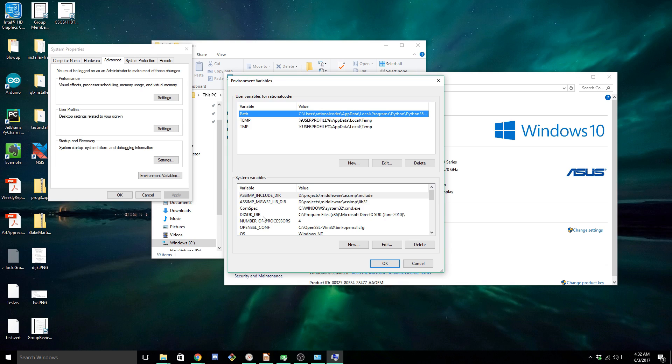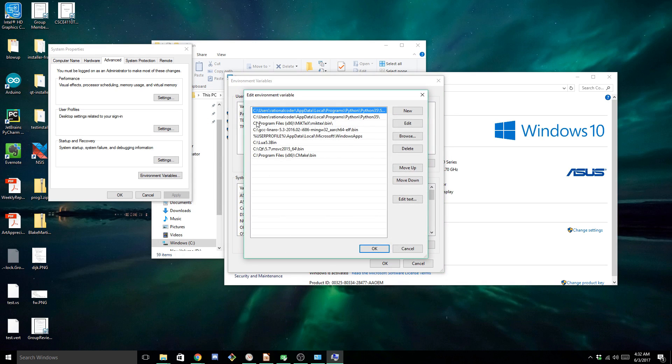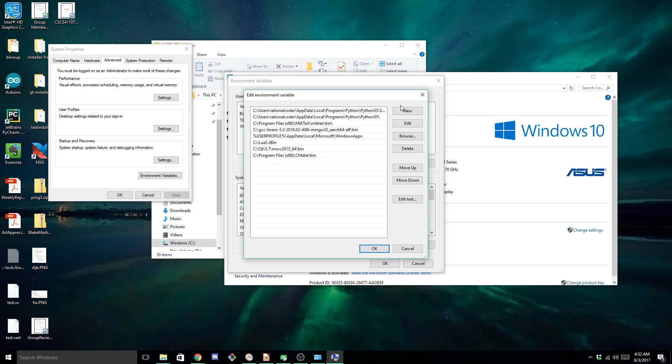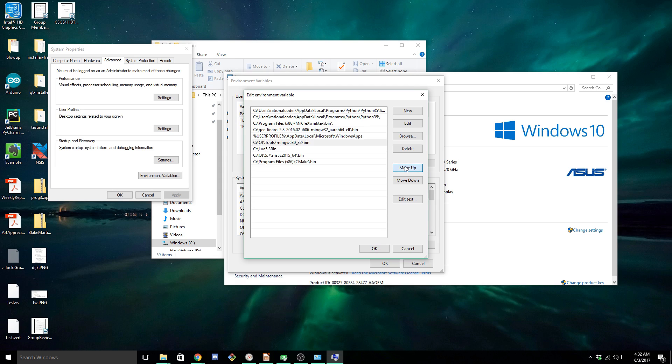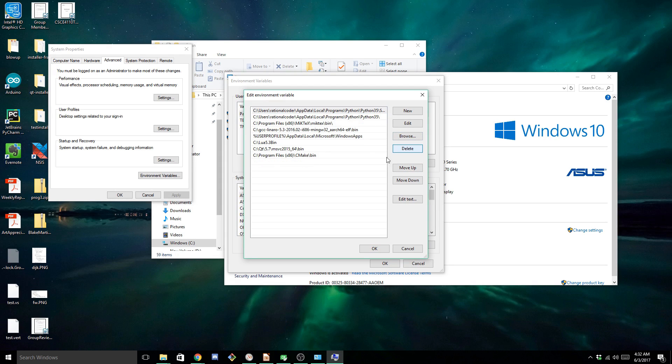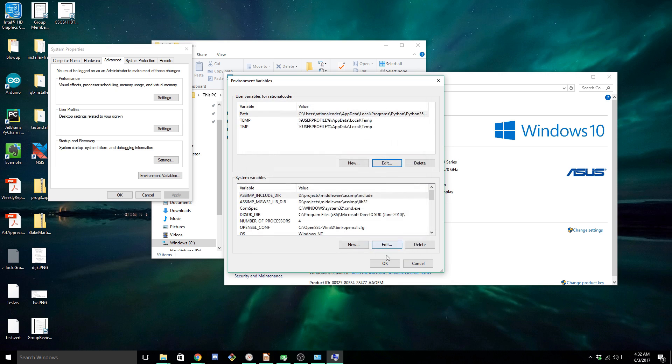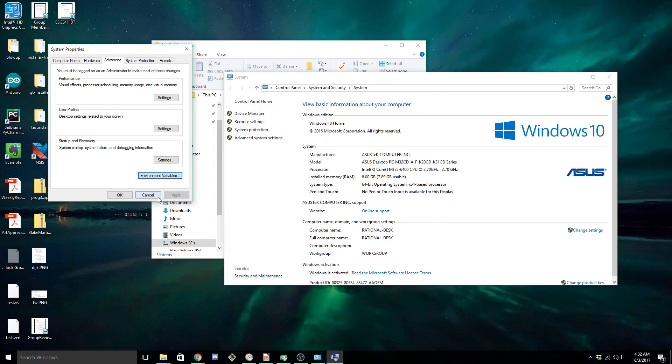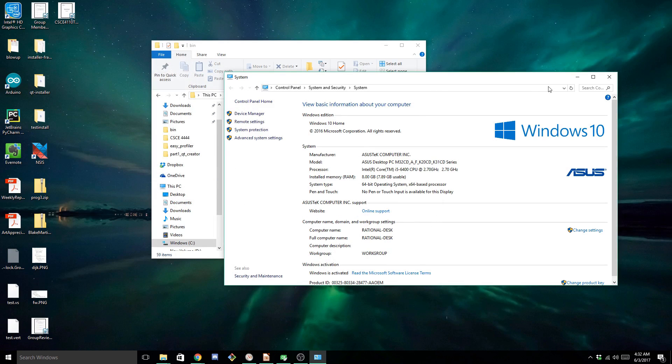Now we can choose either our system or our user path. Doesn't really matter. I'm going to pick this one because it's already selected. And it looks like I actually did the last one in my system path, but that doesn't matter. I'm going to remove it anyway. So new, paste that in there and move it up to the top. And since I already have it, I'm going to delete it. And hit OK, OK, close all these windows.